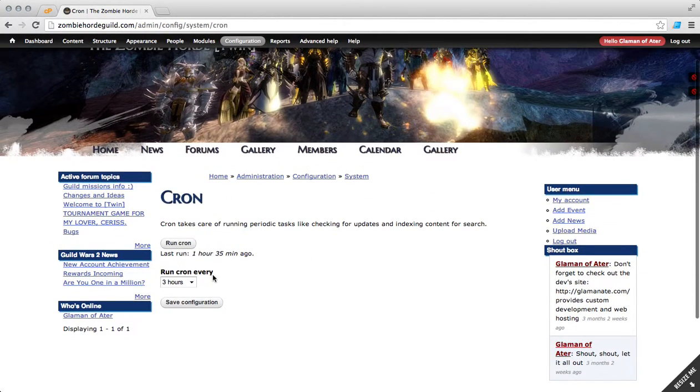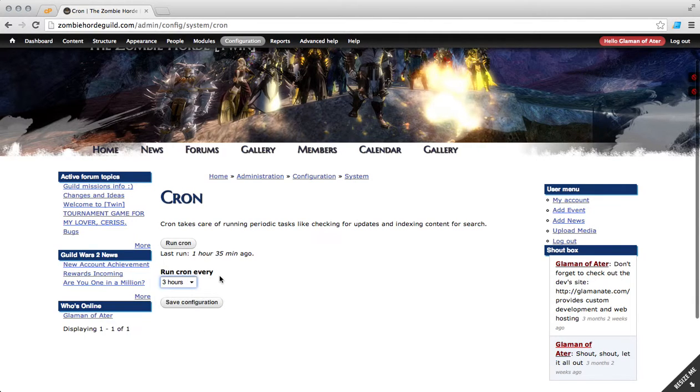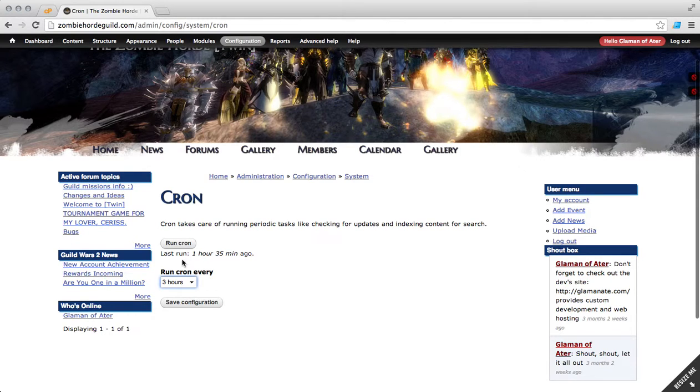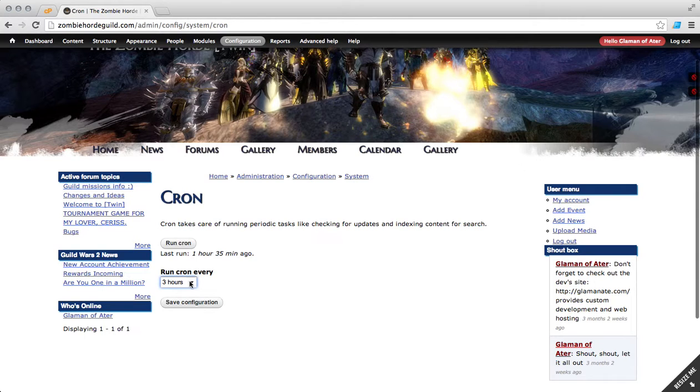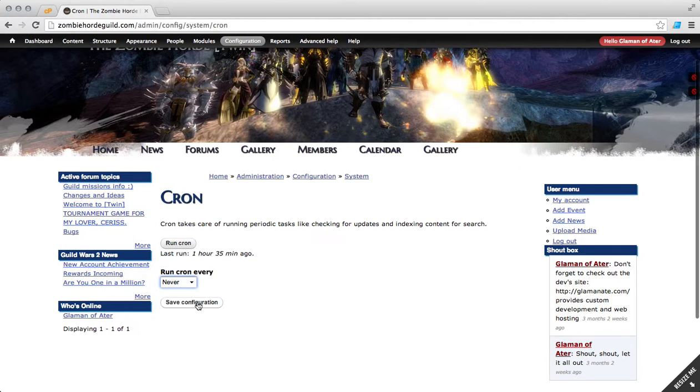By default Cron is set to run at an interval based on when a user visits your site. So when a user visits your site on hour three after the last run, it's going to execute the Cron and that user is going to have a sluggish result when they're visiting your website. So let's go ahead and set that to never and then save.